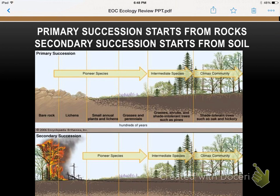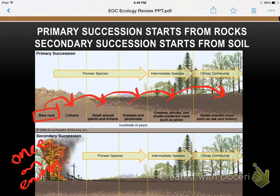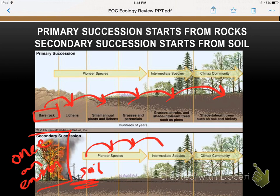Types of succession: primary and secondary. Primary starts from bare rock, then you have your pioneer species all the way until you reach a full community with your largest trees. Secondary succession is when an area was once an established environment, then burned, or a tornado or flood occurred, leaving just the soil. From there, all species begin to repopulate until you're back to what you originally had.